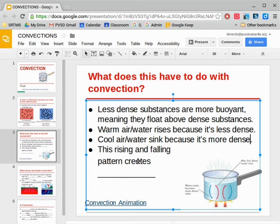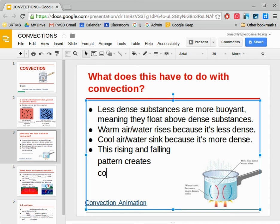And so this is a pattern that goes on and on. As things warm up, they rise, and as they cool down, they sink. This pattern of rising and falling creates what is very importantly known as a convection current.